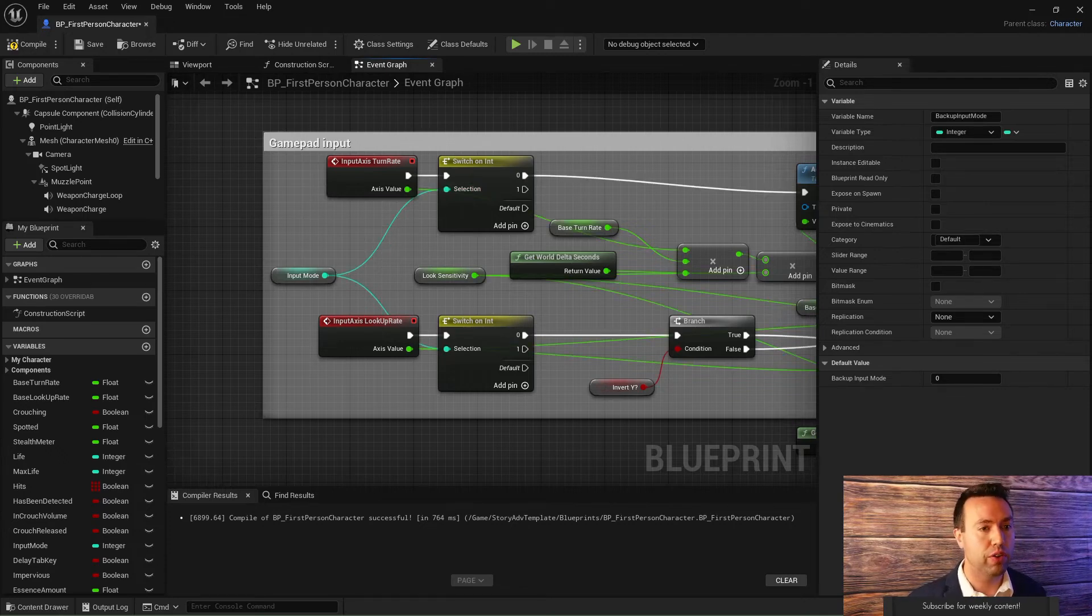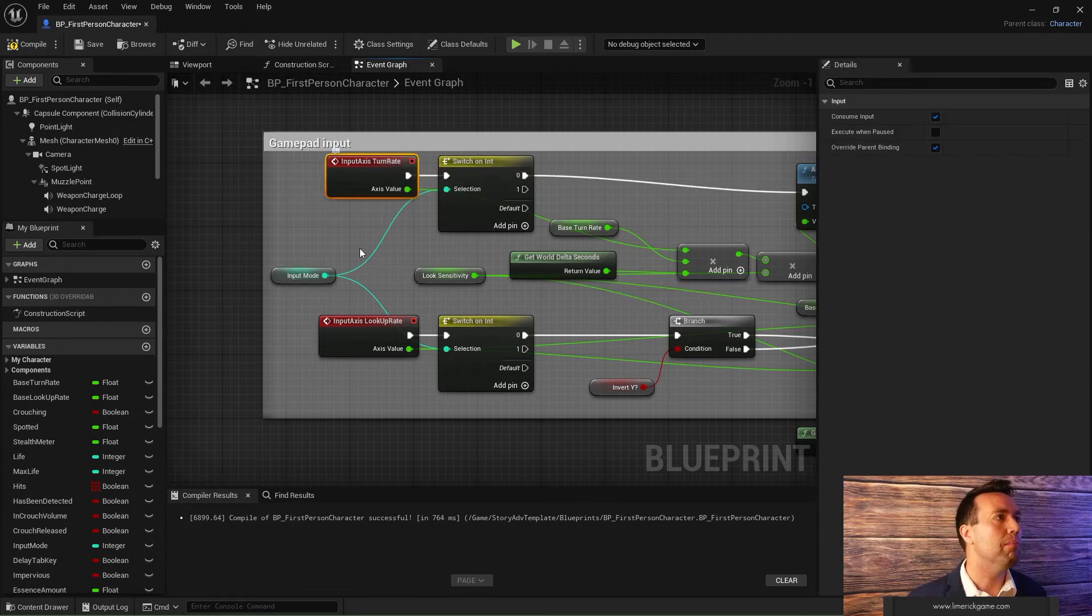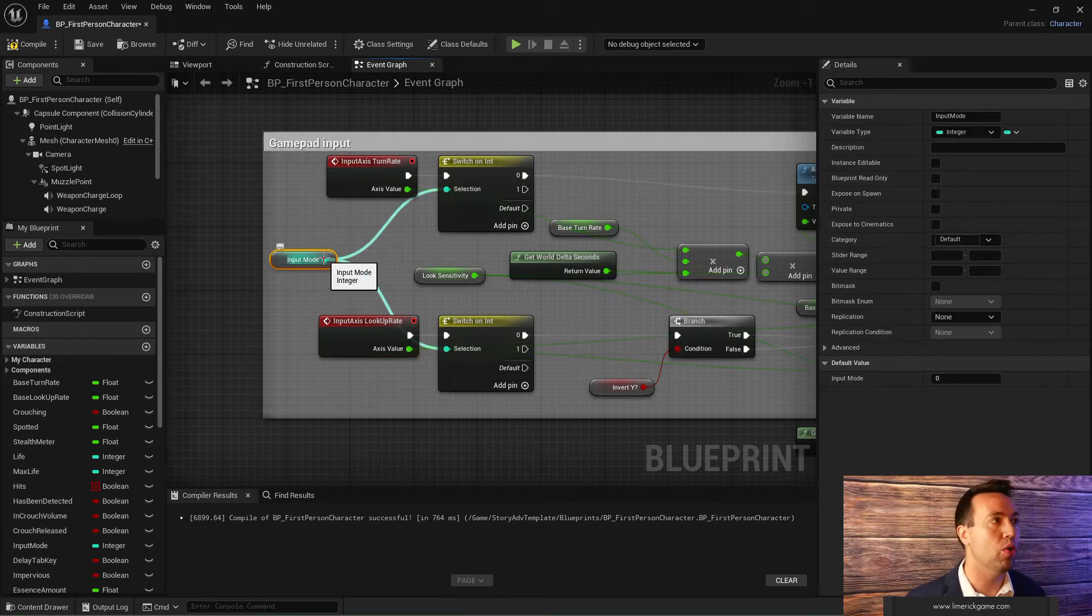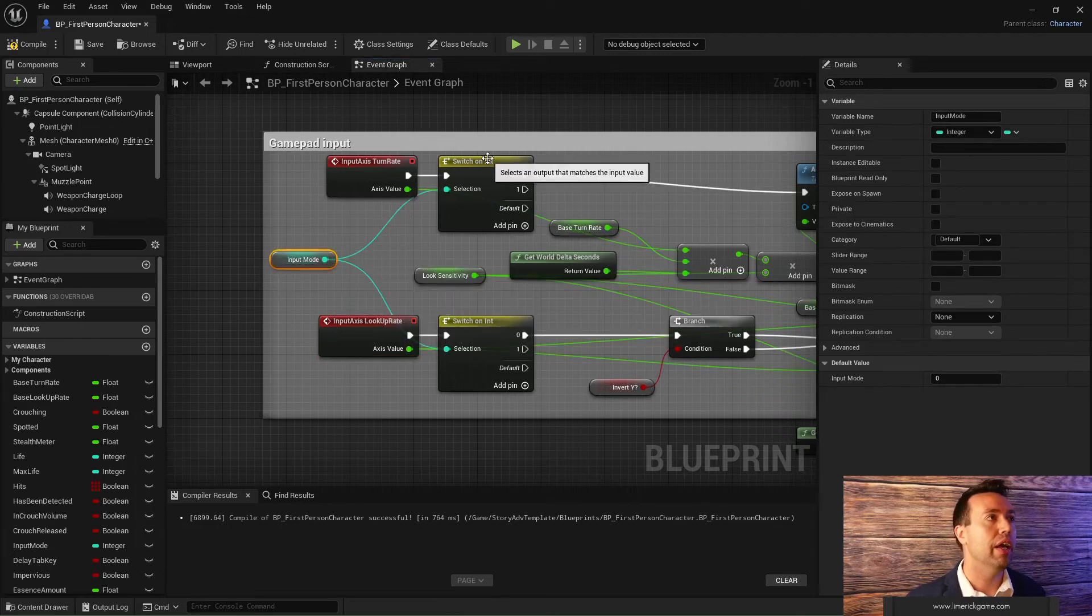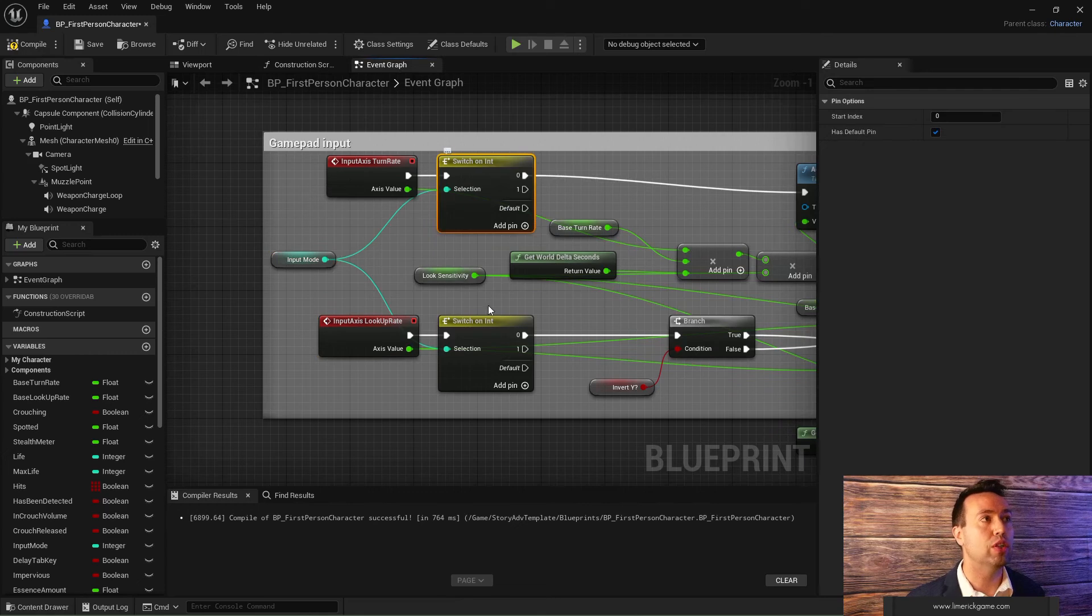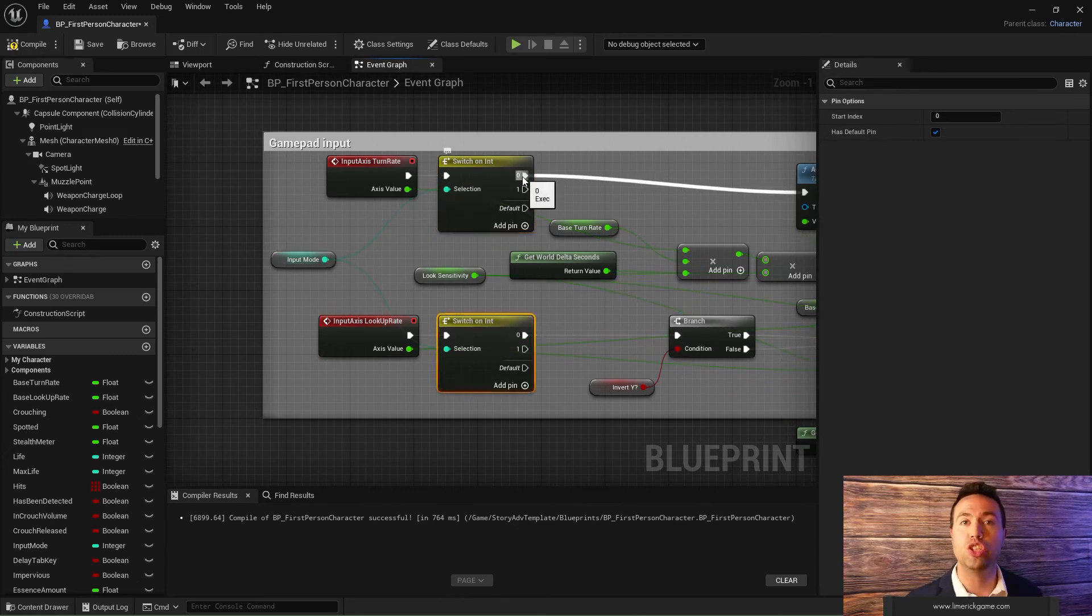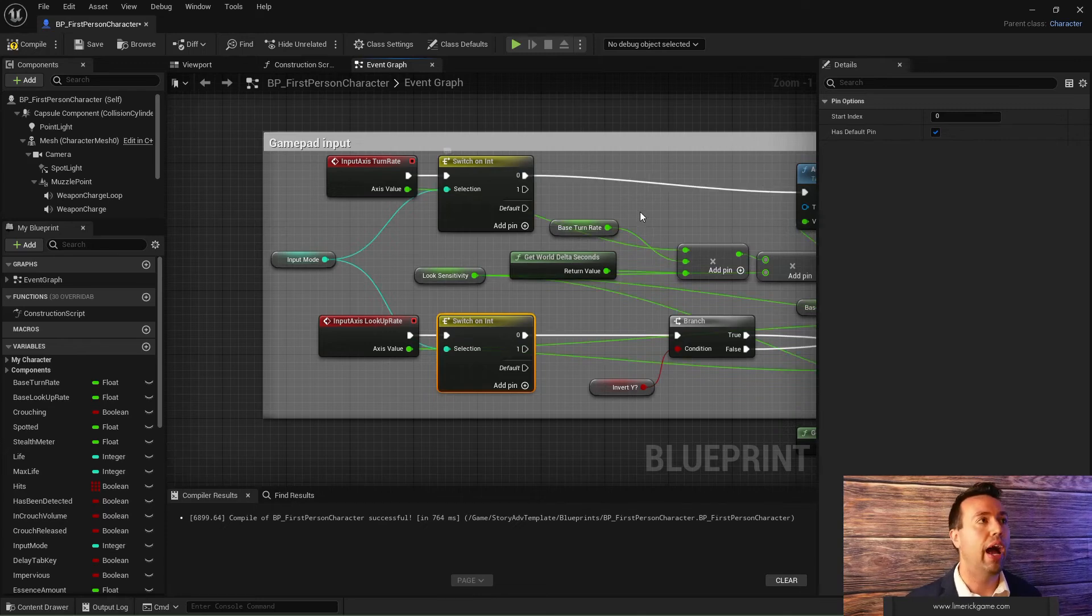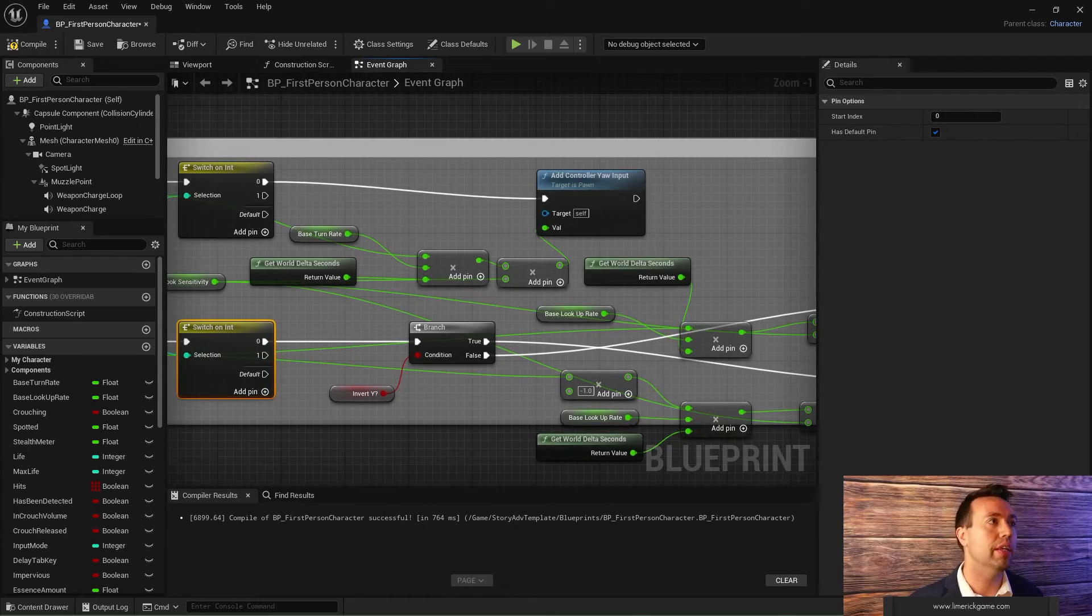When I use the gamepad controller, even when it's paused, it still reads the input, not from my buttons, but from my directional sticks here, right? And so you can actually move your camera around while it is paused, which is frankly, incredibly annoying. So with my turn rate on my gamepad input, I check my input mode variable that I have, and I use a switch on int to achieve this. And if my input mode is in input mode zero, which is the movement input mode, then I actually go ahead and run everything.